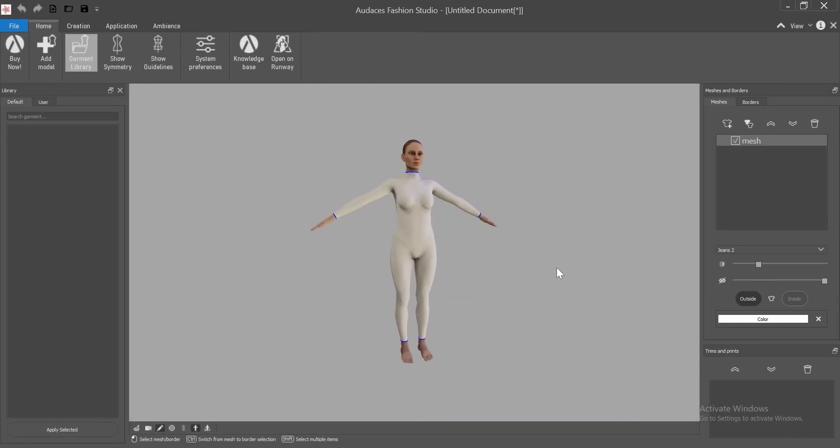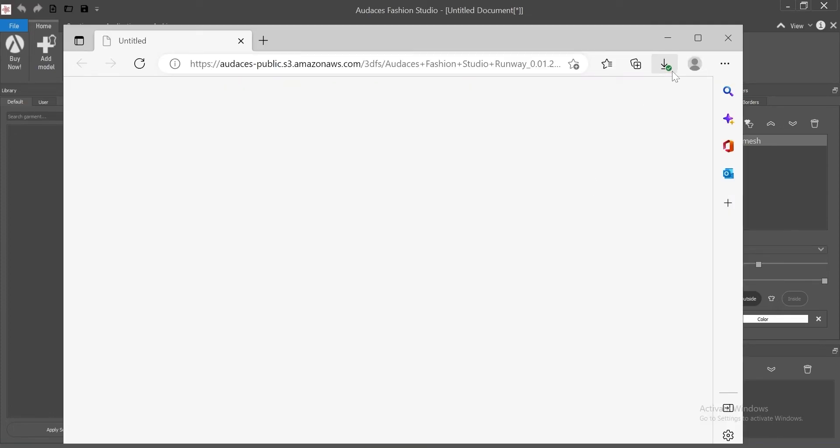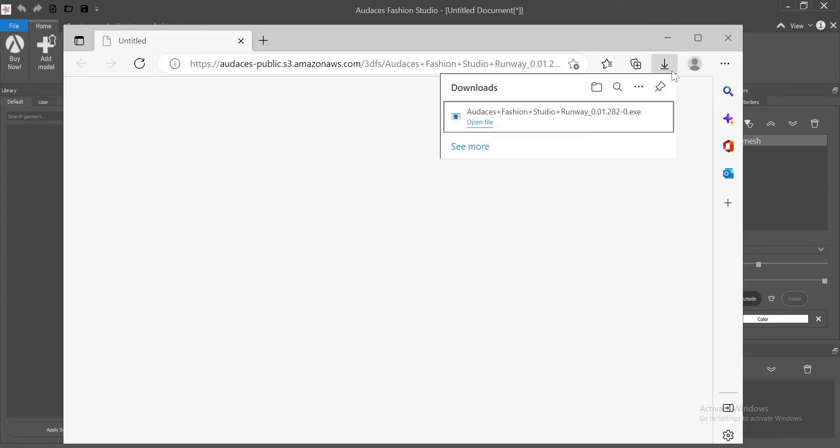If you want to see your creations on a digital runway, click on open on runway to download the plugin. Click on download and it will start downloading automatically. Once the download is finished you want to manually open the installer.